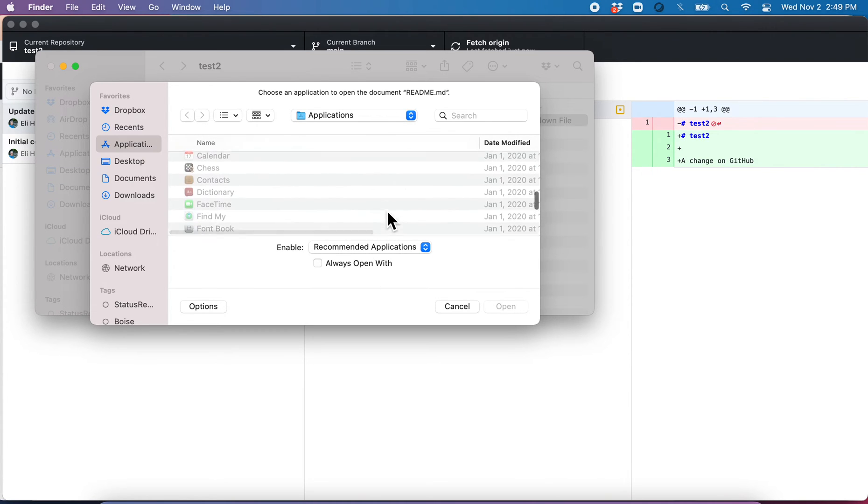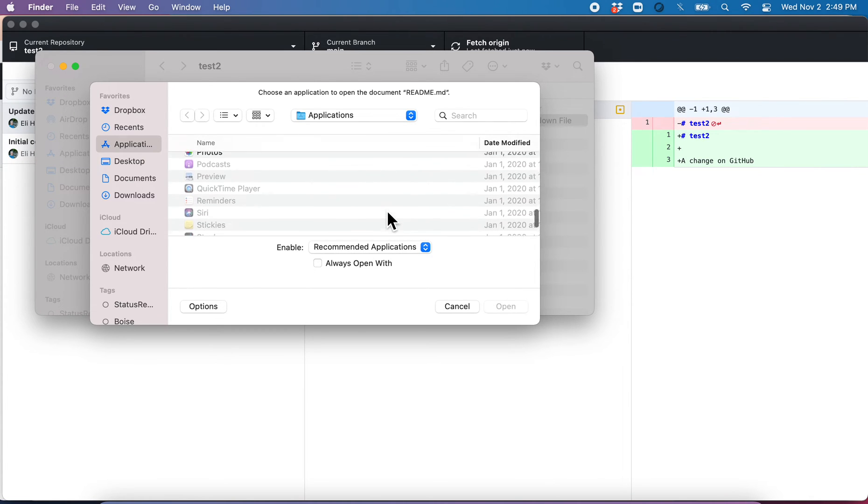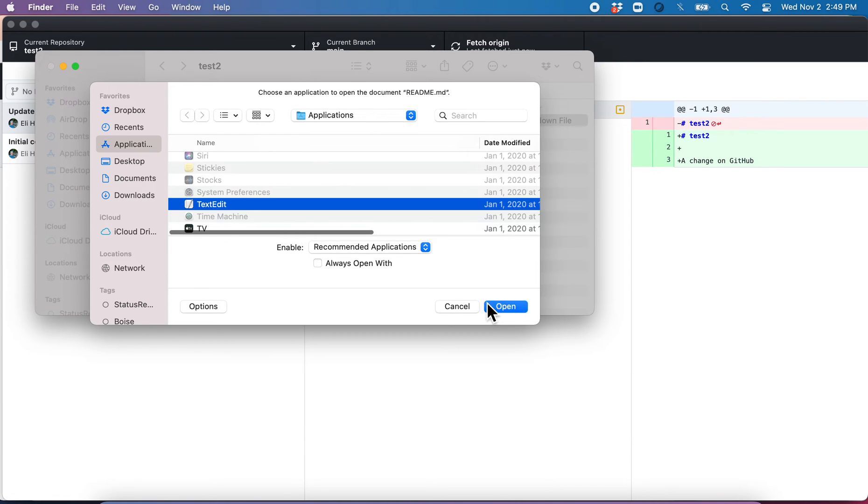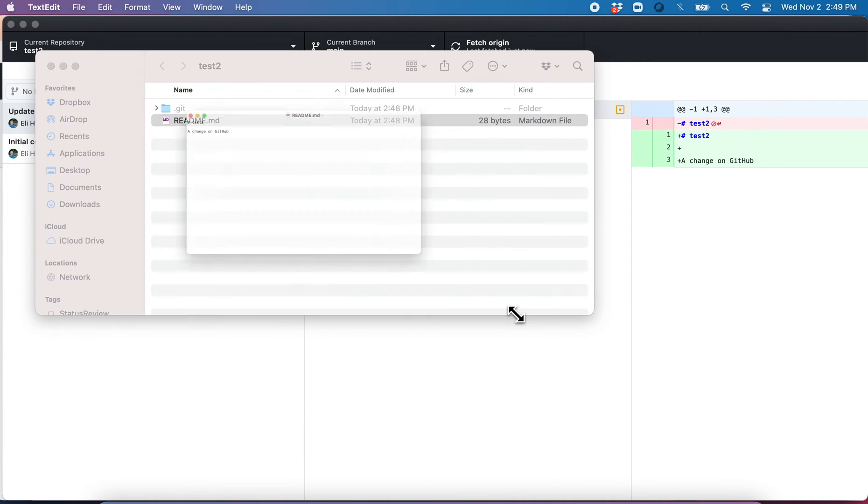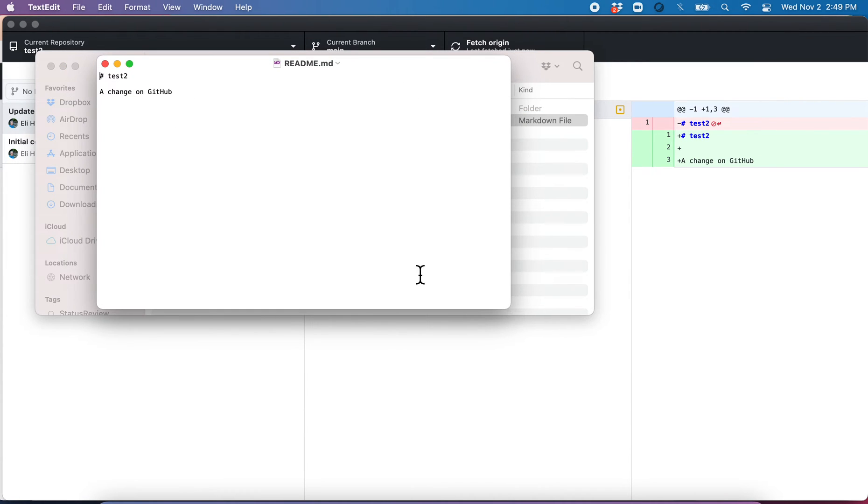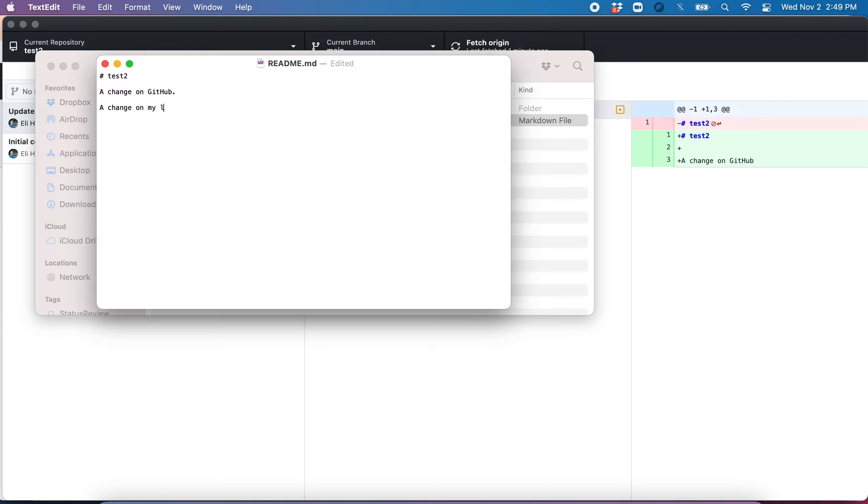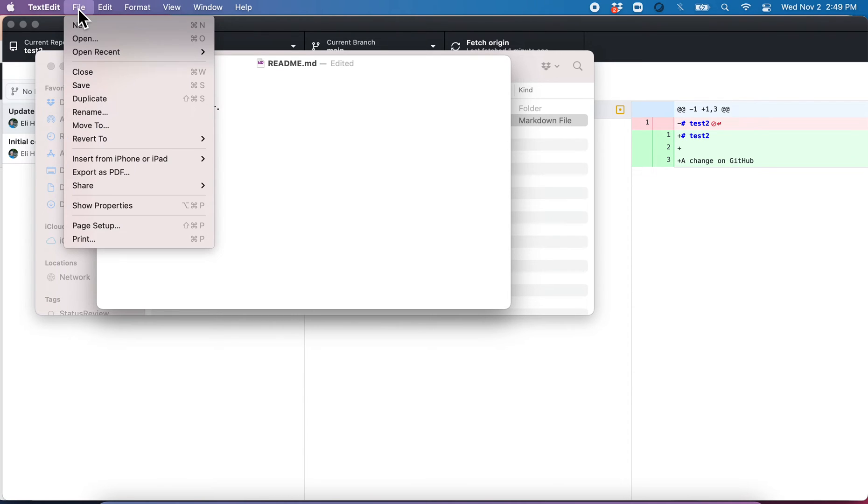I am going to open it with a text editor. There we go. So you can see it's just this. And now I'm going to say, a change on my local computer file. Save.